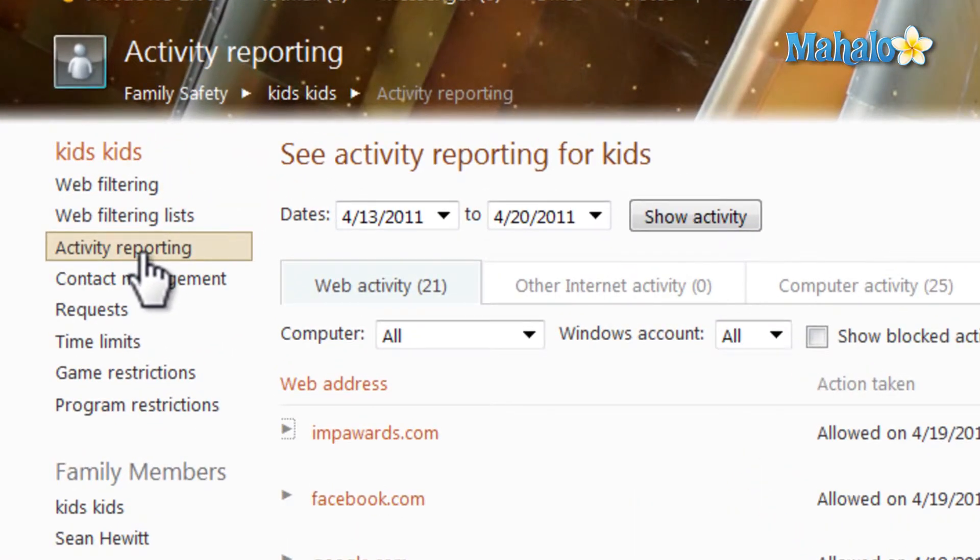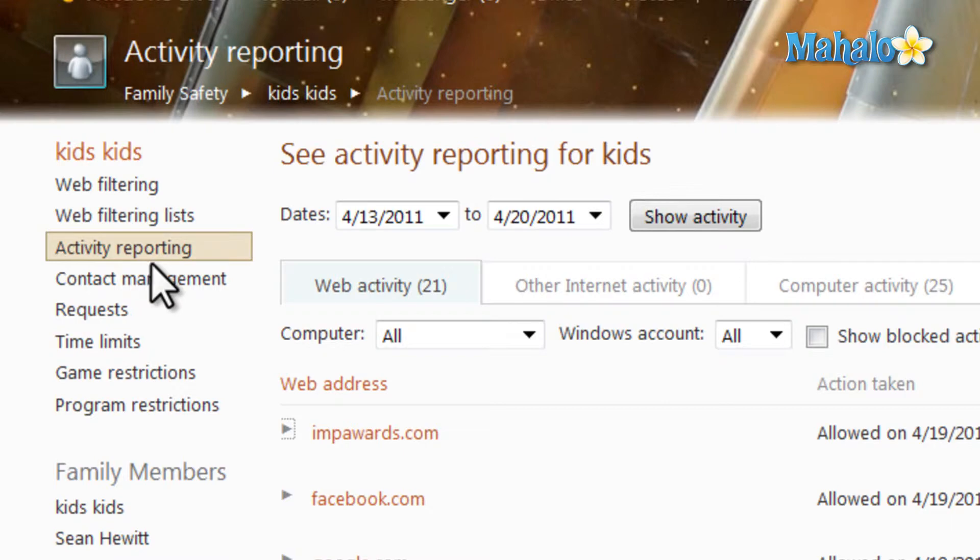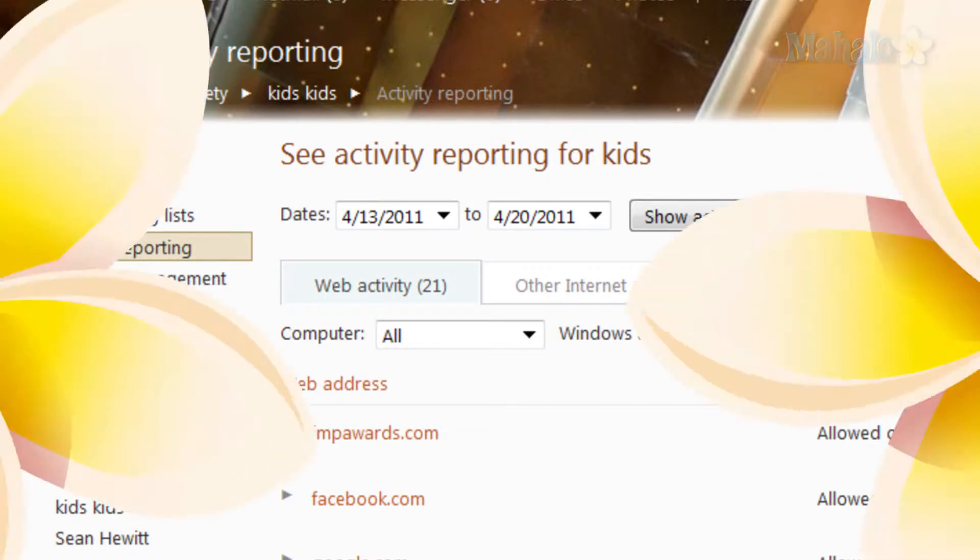Now if you'd like to stay connected with me as I dive deeper inside of Windows Live Family Safety, make sure to subscribe and feel free to rate and comment below this video. And like always, thanks for watching.